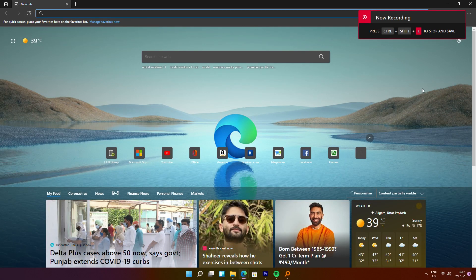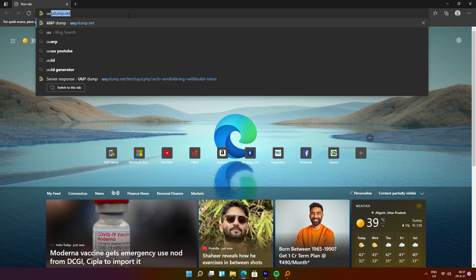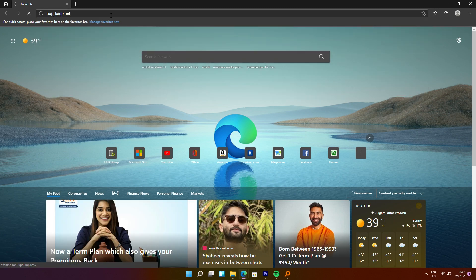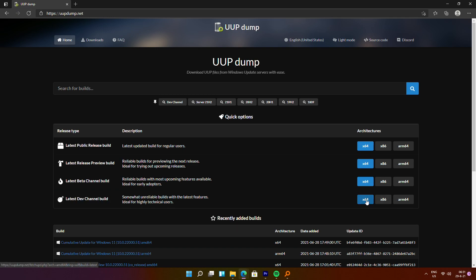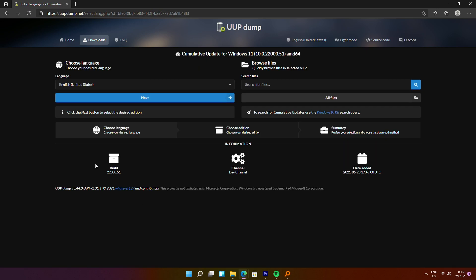In case you don't want to wait for Microsoft's official ISO, the second option is a website called uupdump.net. It is basically a repository for Microsoft Windows image files. This is not completely official like downloading directly from Microsoft, but it is an option and if you can't wait, you can go ahead and try it.